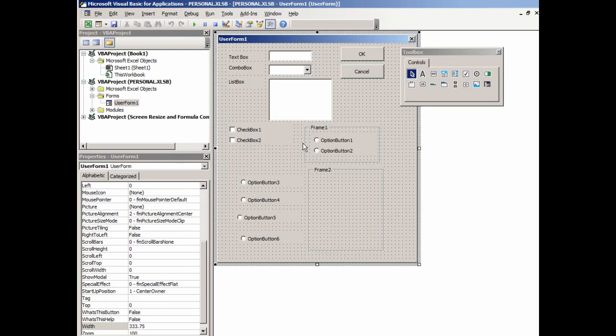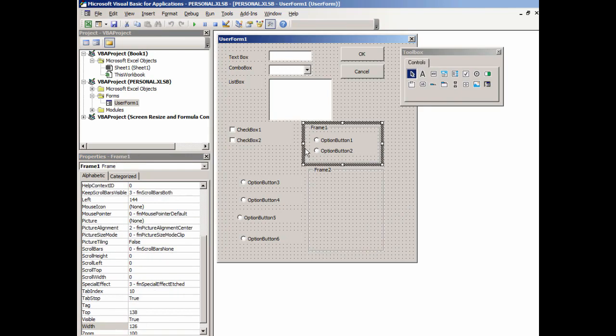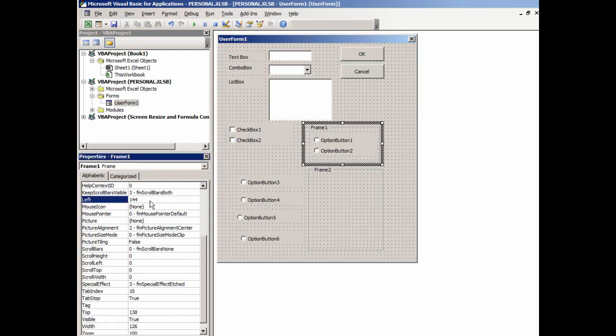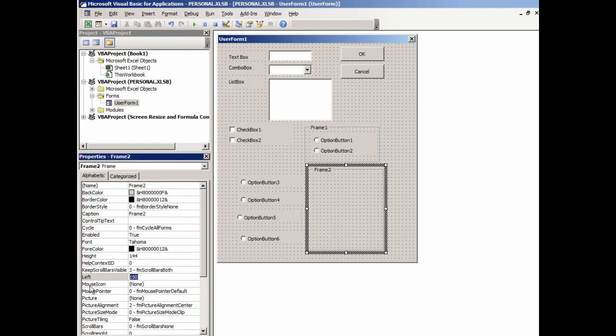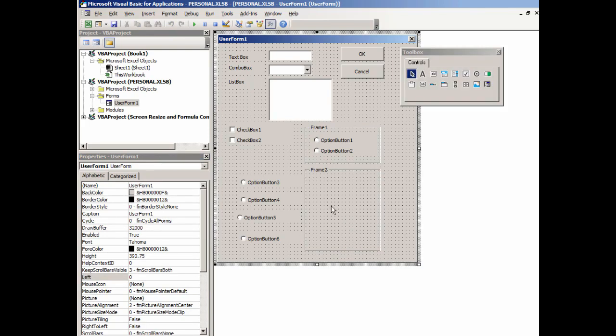Now if I want to align these on the form, I can go back and see what the left property is. This one is 144 points from the left. We'll come over here and change this to 144. And so now it fits right in that space there.